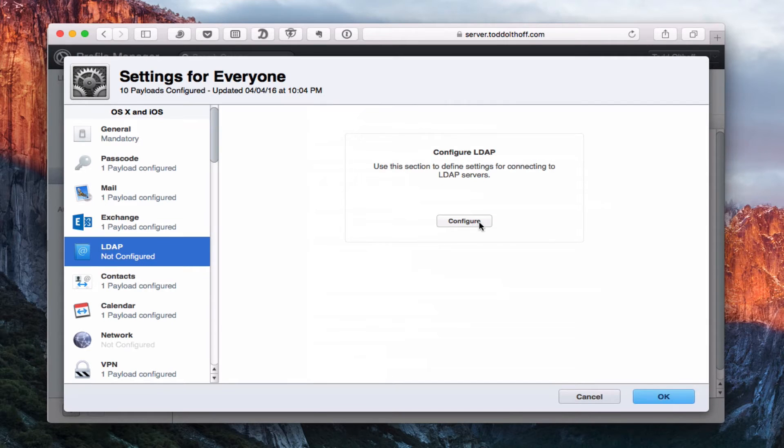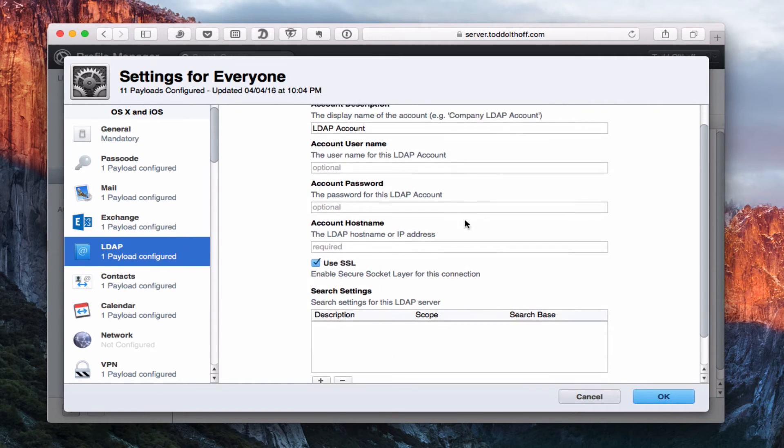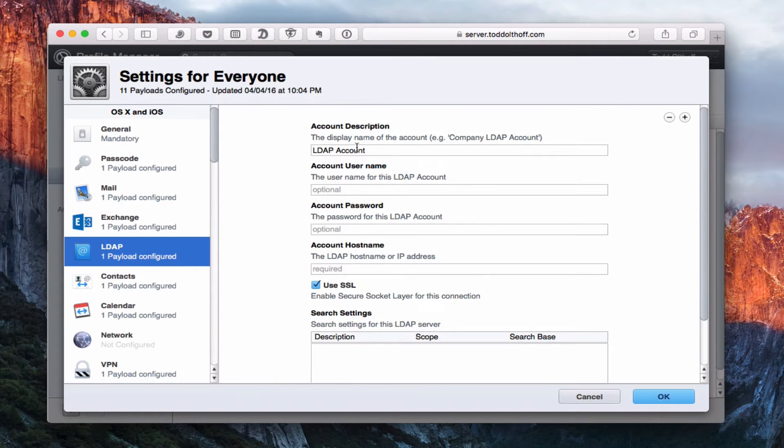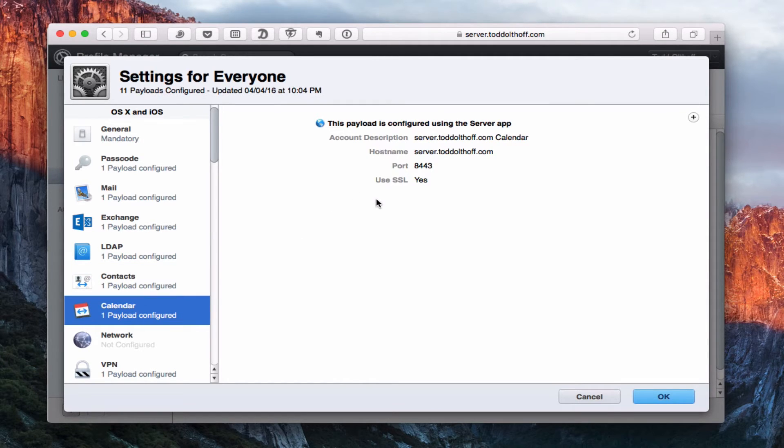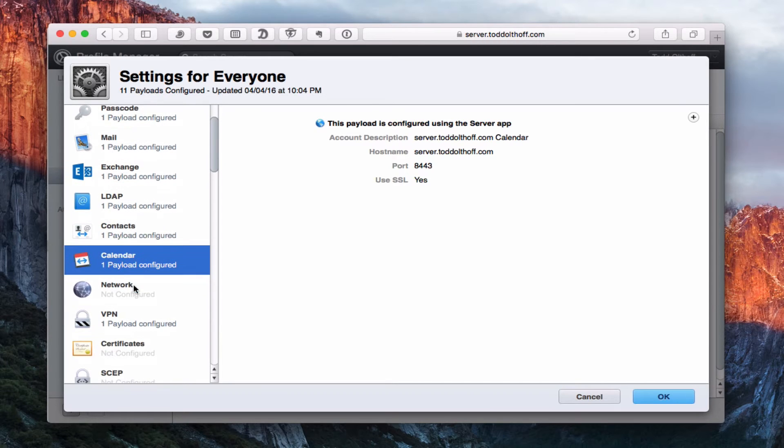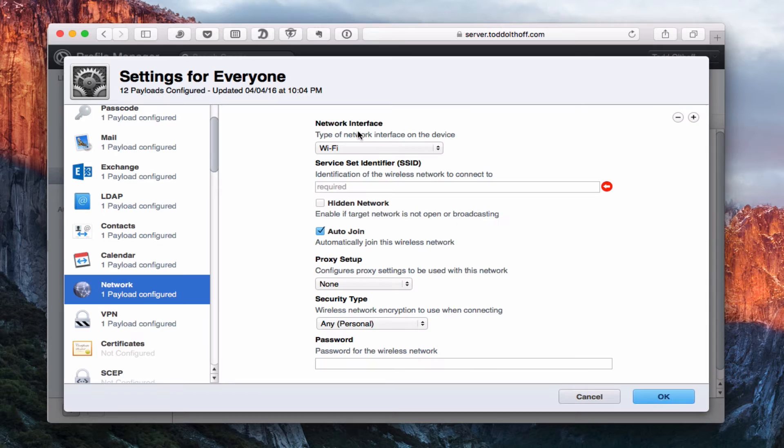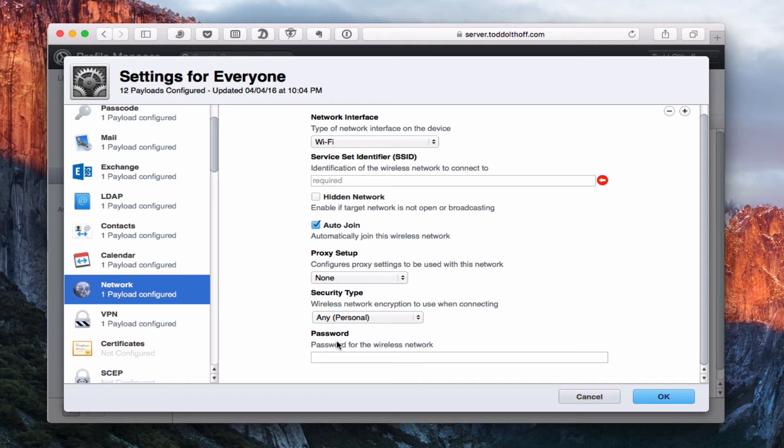Now here I've got the LDAP, which is the directory settings. If I've got a directory that I need to set up, I can set up the directory settings right inside here. This is for Mac and iOS. I've got my contacts payload that's already set up and ready to go because I already configured it, same with the calendars. That's because I did that in the server application. If you've got a network and you've got certain network configurations, you can set up the Wi-Fi information so that they will automatically have your network set up and ready to go once they load their computer.